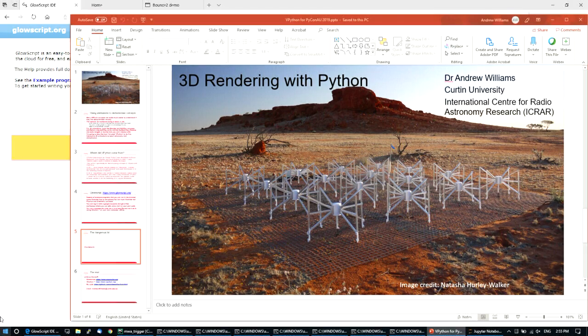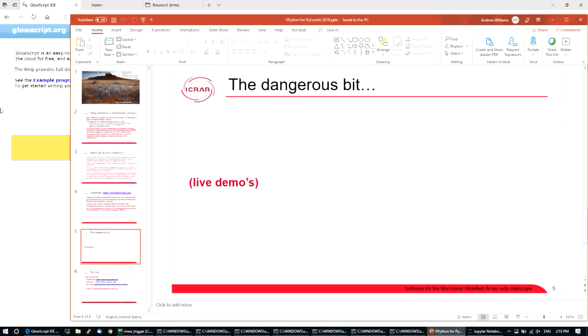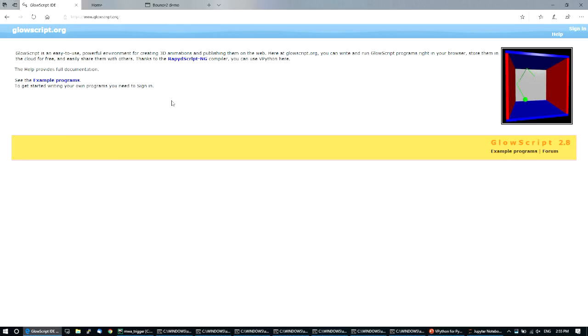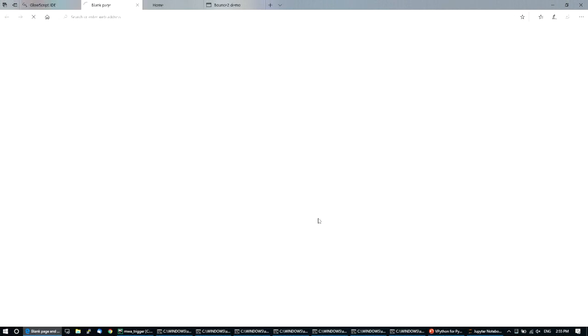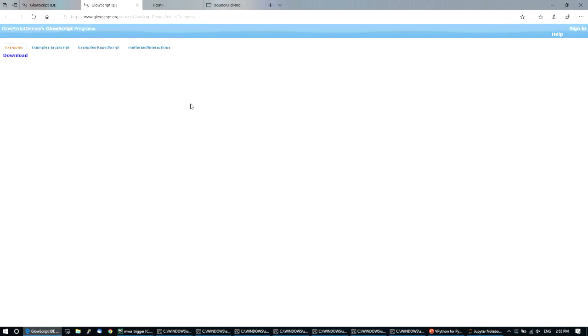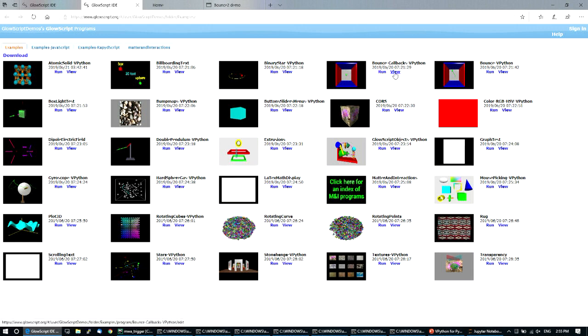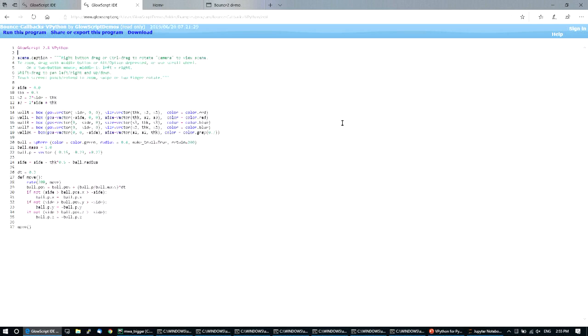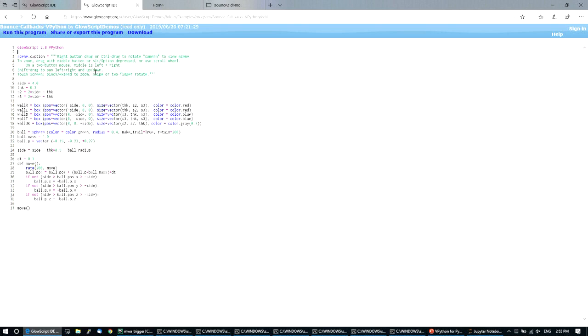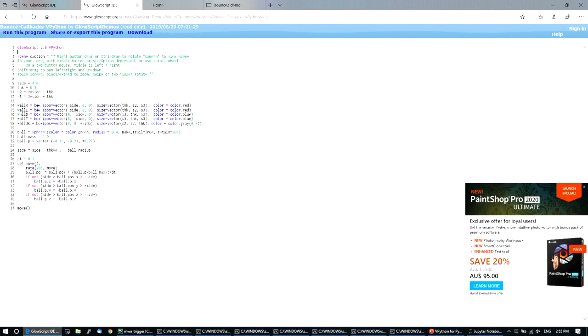Now, here's the dangerous bit. This will probably not work. So here's GlowScript. GlowScript gives you a nice, easy way to start playing with 3D Python. There's a whole bunch of examples. Here's an example of bouncing. We'll view the code. We display the caption.